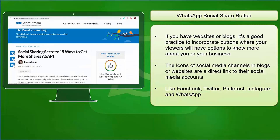If you have websites or blogs, it's a good practice to incorporate buttons where your viewers or the website traffic that you get will have options to know more about you or your business. This is where social media share buttons are beneficial. You are creating a bookmarks link that your viewers or website traffic can be redirected to.